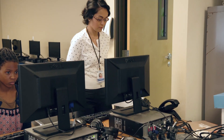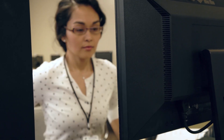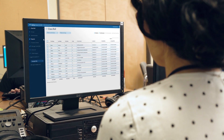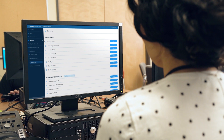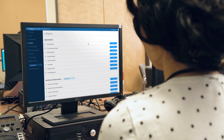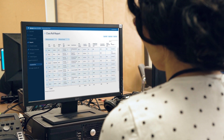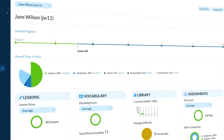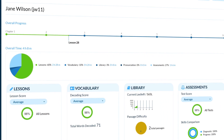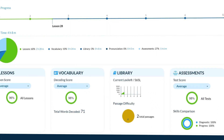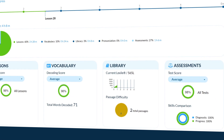As a teacher or an administrator, you can monitor student progress through the administration portal. Here, you can manage student settings and review individual student and class-level data, including performance gains in specific reading skills. Using this data, you can track student progress and provide targeted instruction as needed.